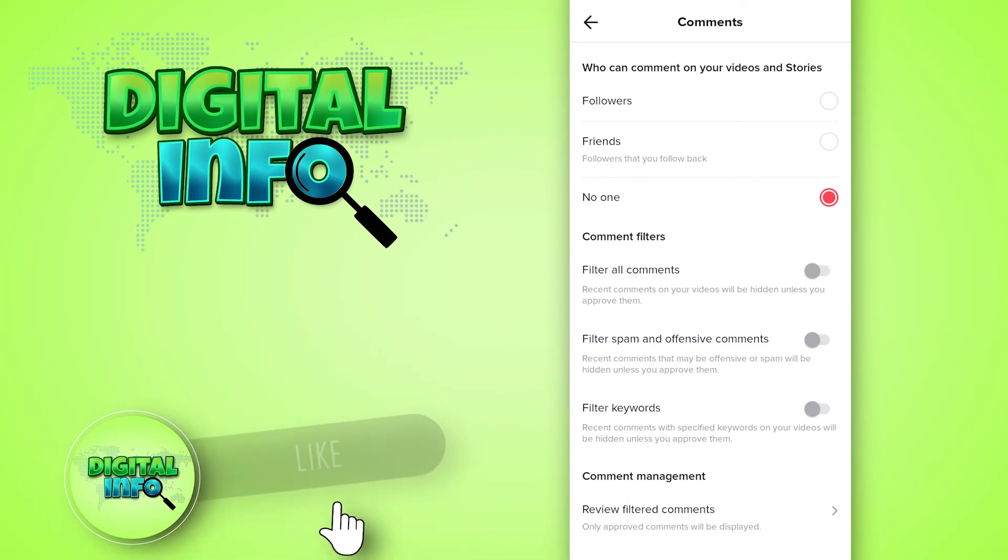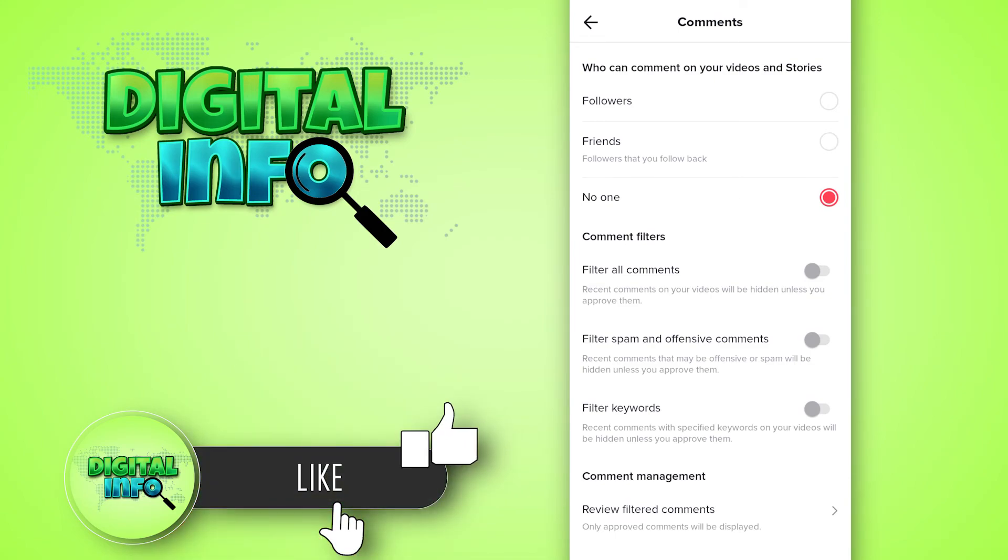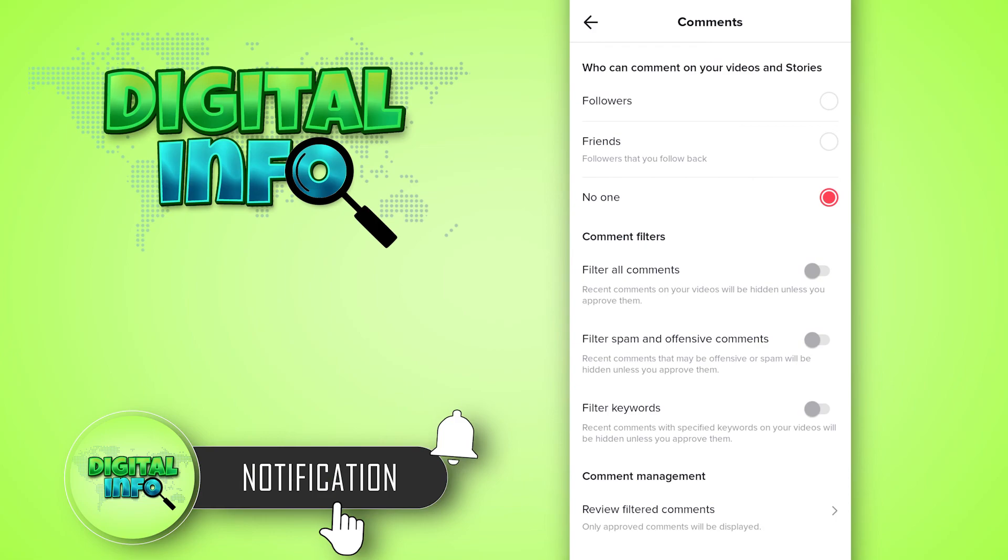Hope you enjoyed this video. If you liked it, please like, share, and subscribe to our channel.